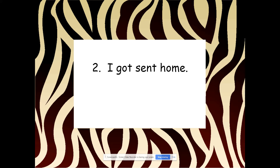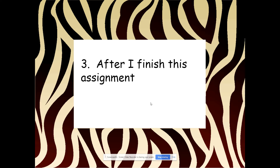'I got sent home.' We're still looking for some more information because we want to know why they got sent home. But you still have the subject — I — and the predicate — got sent home. So: subject, verb. That makes it an independent clause.